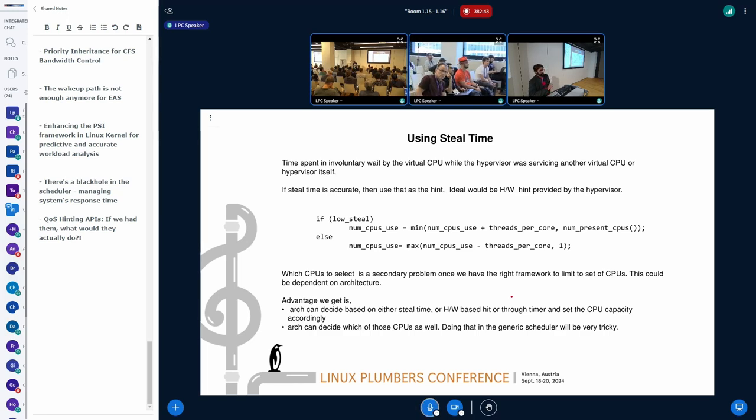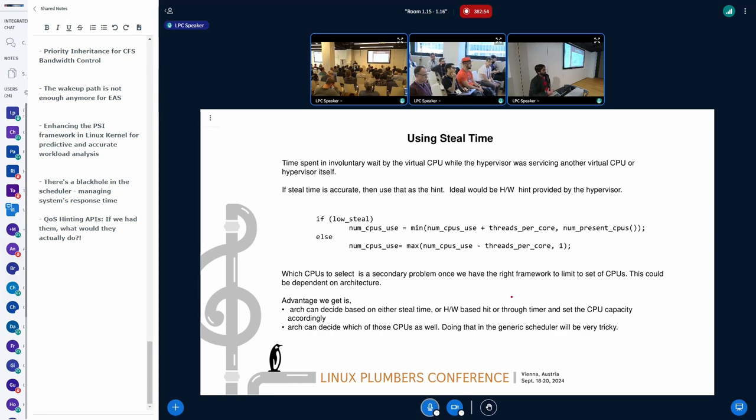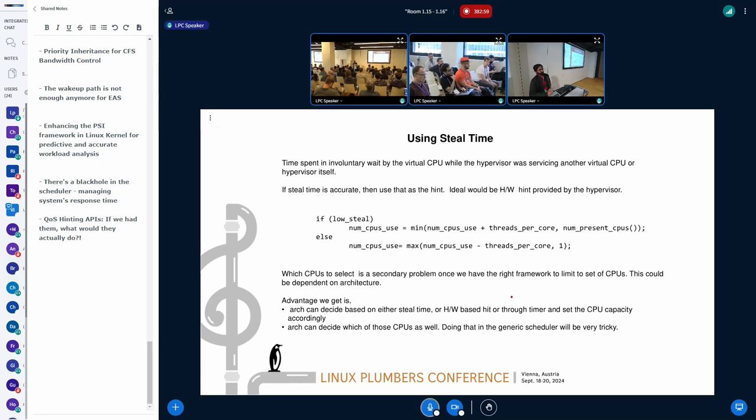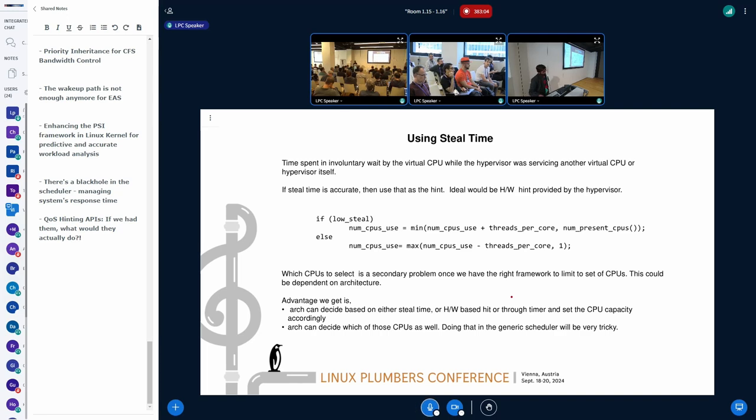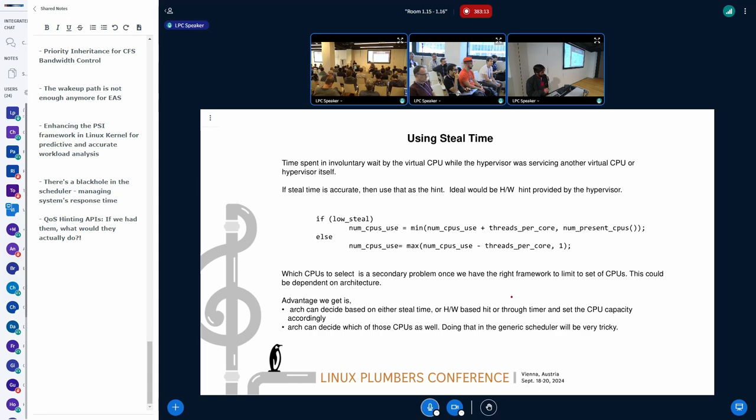The advantage that we can have with this is it can be done in a very architecture-dependent way. Because doing this in a generic scheduler code will be very tricky to do so. For example, as Tobias was saying, in the S390, it slightly differs from architecture to architecture how it's done. And the architecture can decide which CPUs as well, because that will become very tricky. For example, I think X86 CPU numbers are in a different way, in PowerPC it's in a different way. So if we use this kind of an approach where it is architecture-dependent, the architecture can decide how to set if it observes steal time, it can do it in its own way.